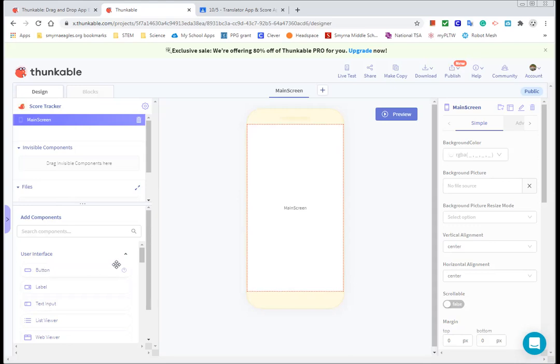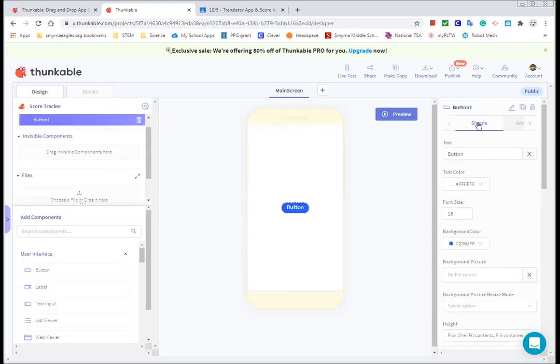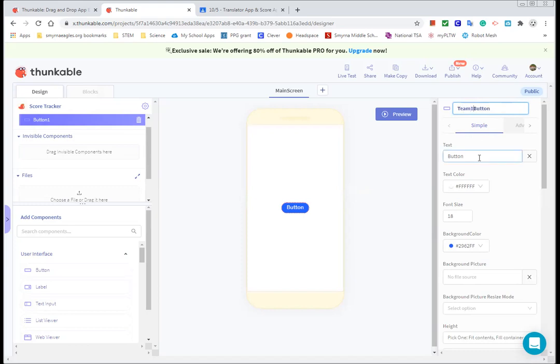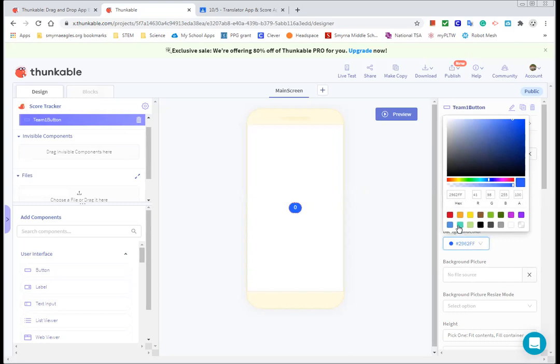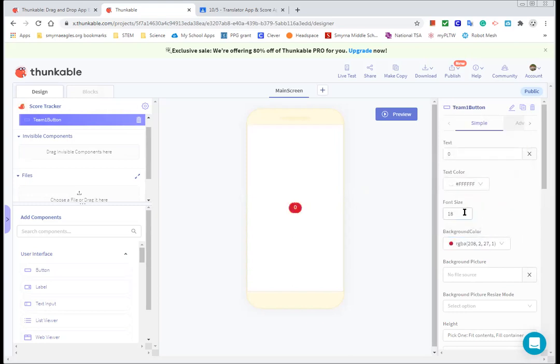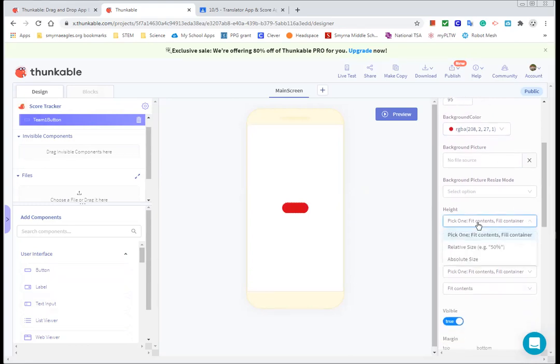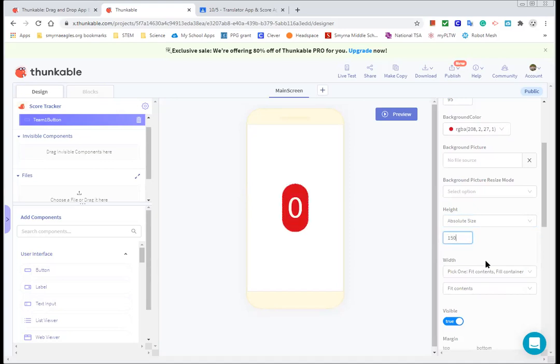I'm going to drag in two buttons. This first button I'm going to change to team one button. The way that this app is going to work is when you click on the button for team one, its score is going to go up. Its score is going to start out at zero. I want it to have a background of red and I want it to have a big number. So let's say 95. Now it doesn't show everything so I want it to be bigger. So I'm going to say make it absolutely 150 big. There, that looks good.